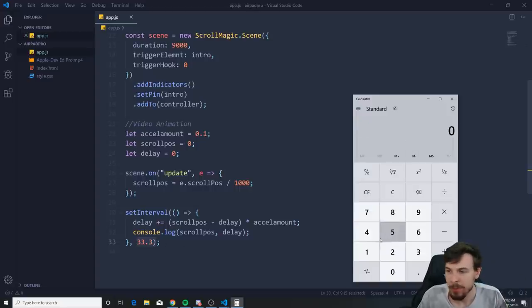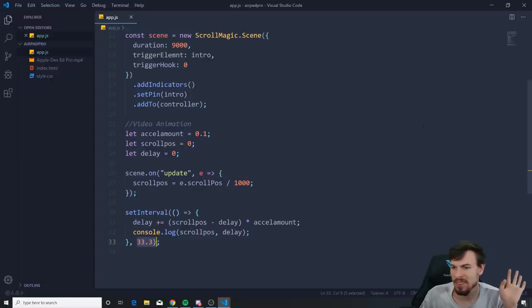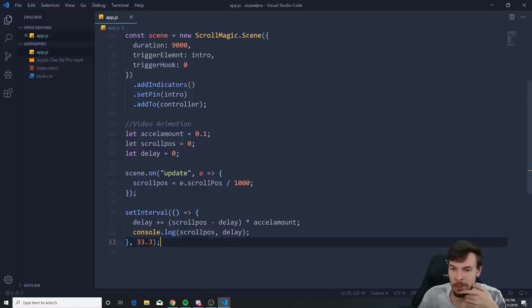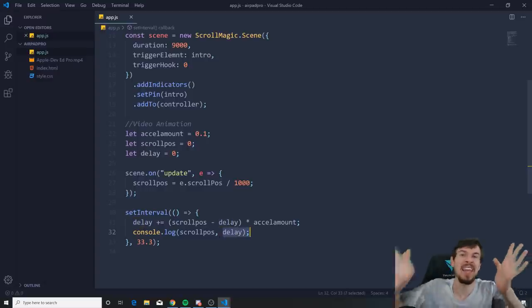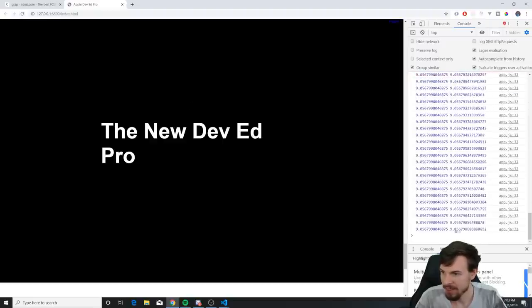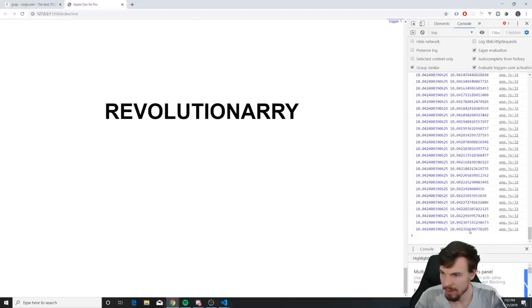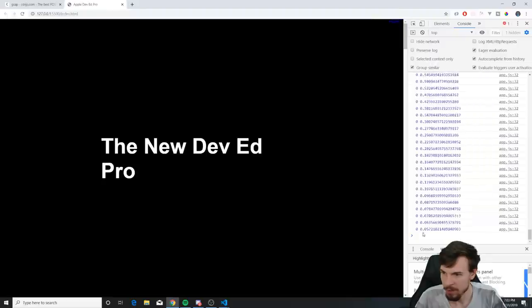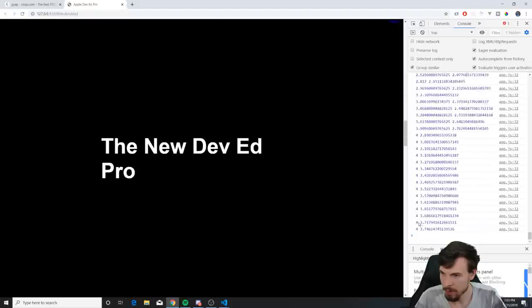Let me console.log scrollPosition and delay to show you what I mean. When we scroll, you can see the scrollPosition is 9 and the delay is catching up. If we scroll to 10, the delay follows: 8, 9, 10. Go back to zero — boom, the delay starts going towards our number.